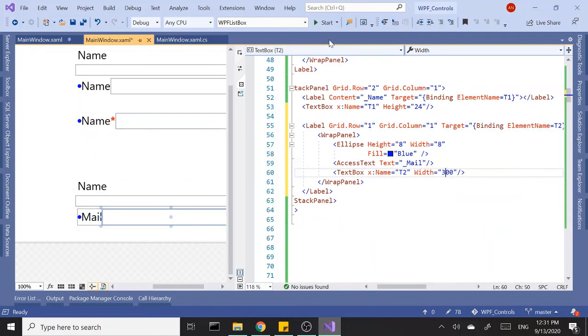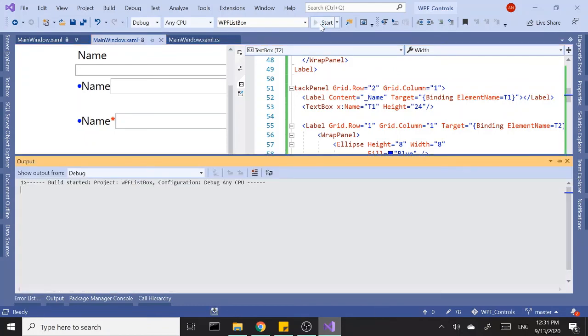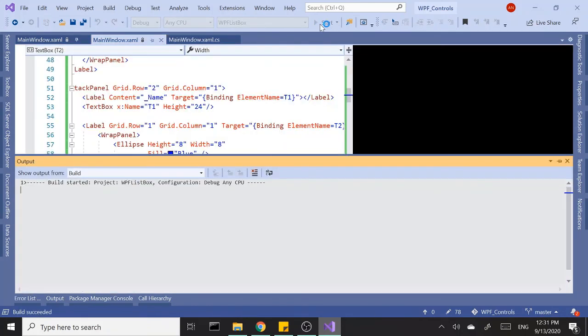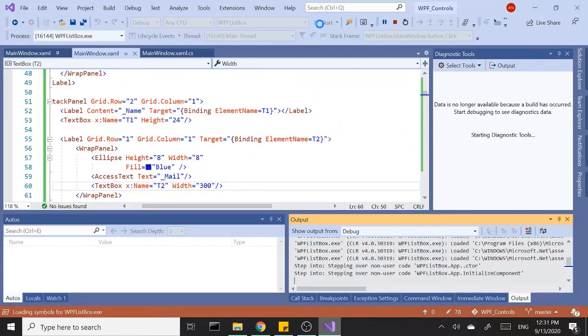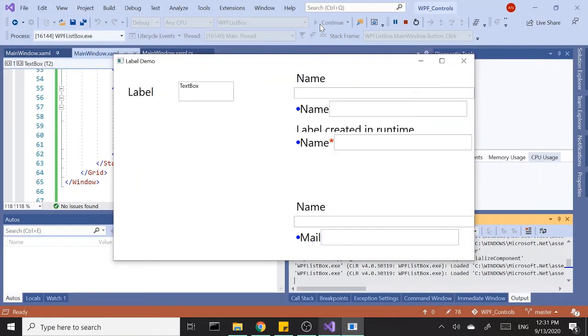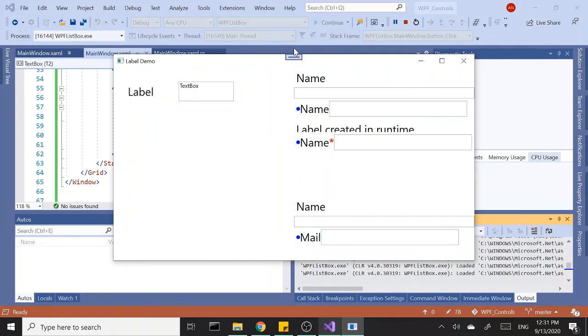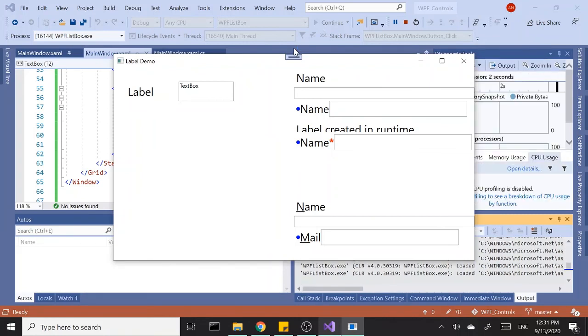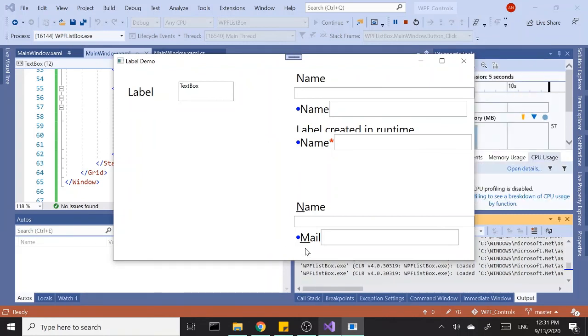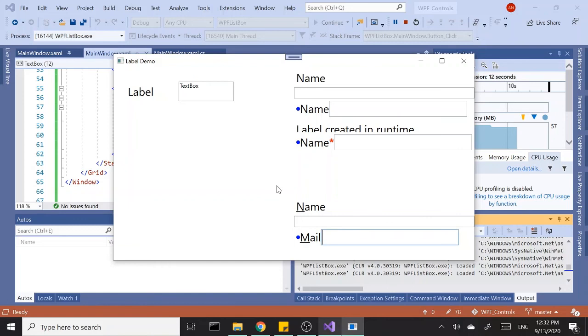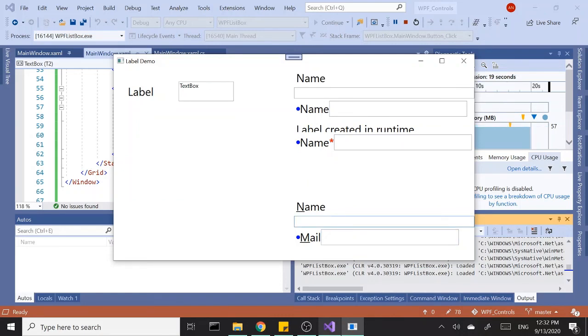If you run this, I hit the Alt key. Now we have letter M highlighted as well. If I press letter M along with Alt key, this second text box gets the focus. If I press N, the first text box gets the focus.